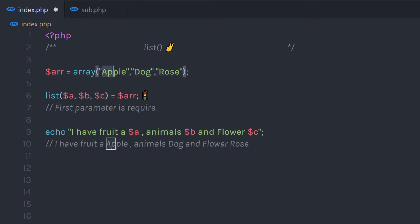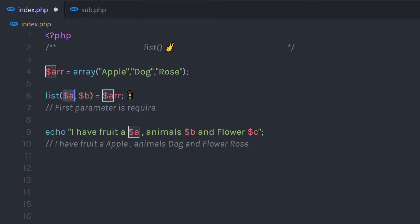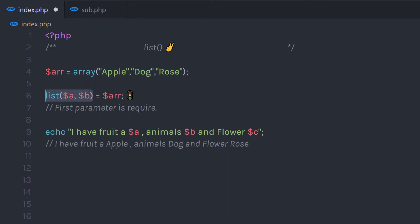Now what if you want to access only two values? You can simply replace the list function and specify just two variables. The first variable refers to the first index and the second refers to the second index. Keep in mind this list function only works on numerical arrays — if you try to use it with an associative array, you will get an error message.